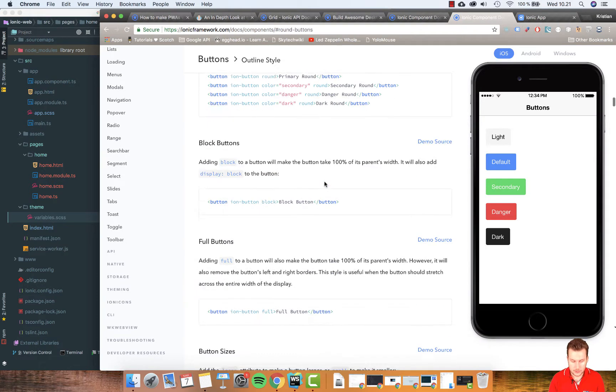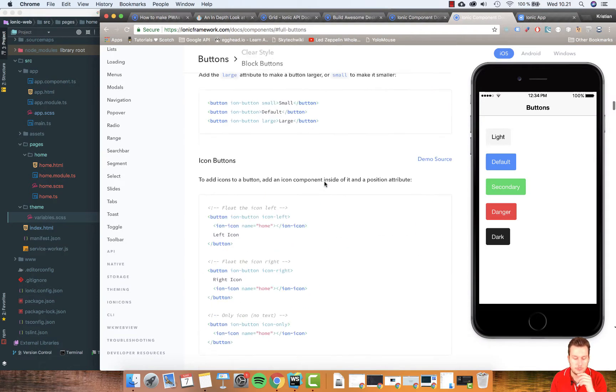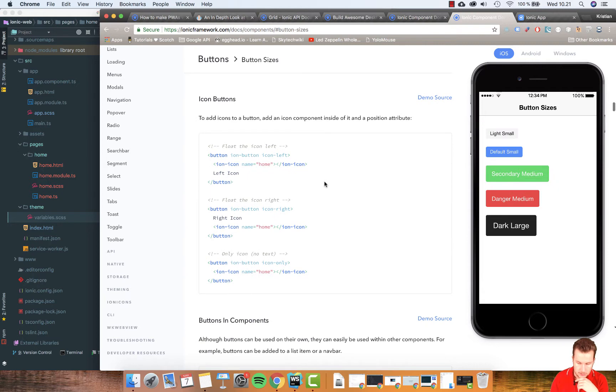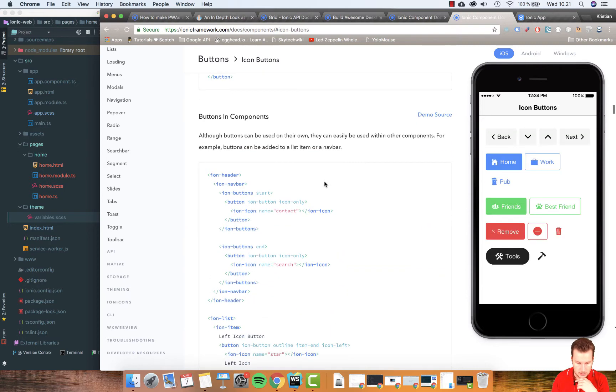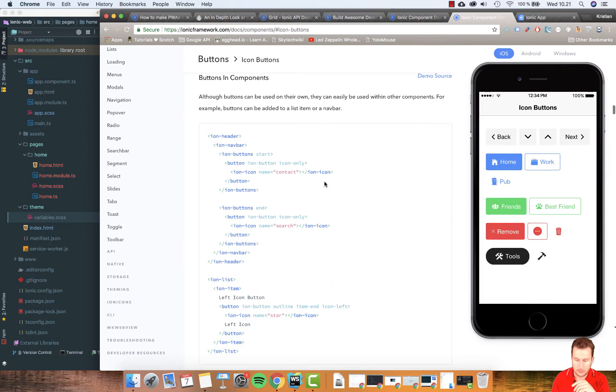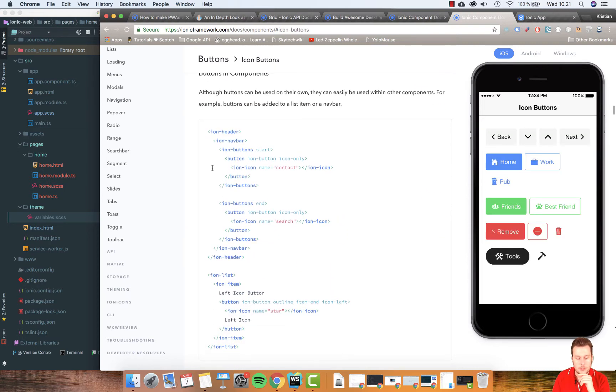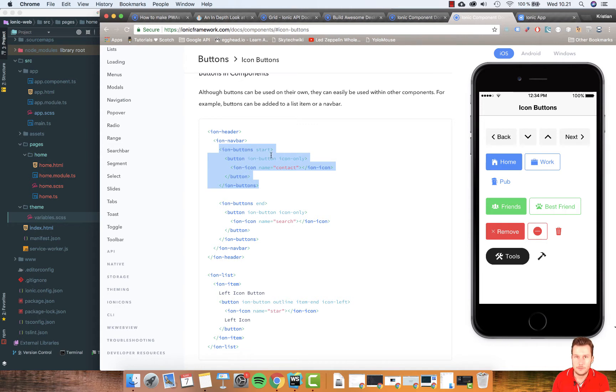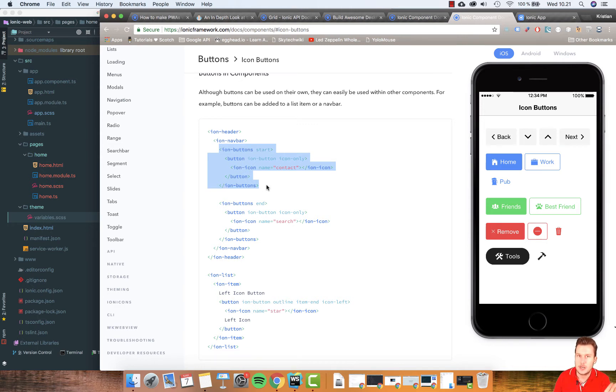Let's scroll down to something we want. I want the icon buttons. I just want part of this, so let's see, I want this one with the contacts. Where the ion buttons have the first part of their HTML and when it ends. This would contain one button here.